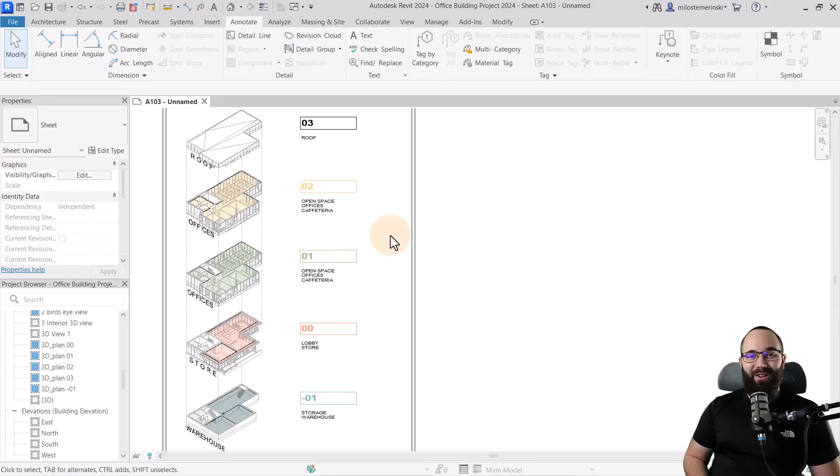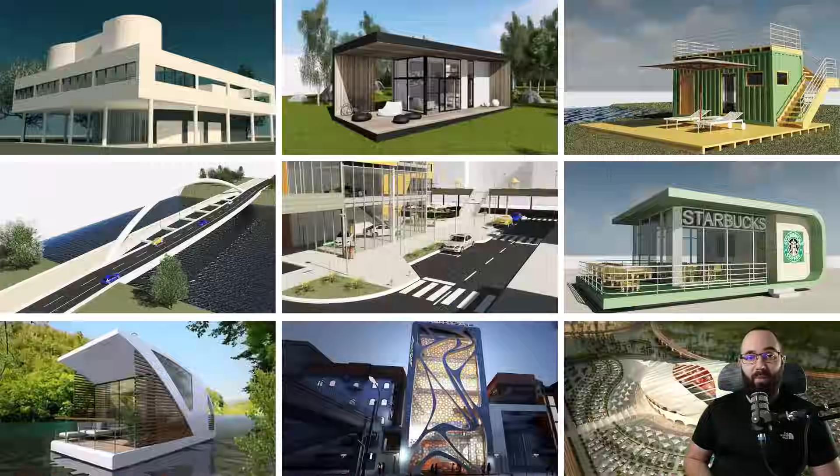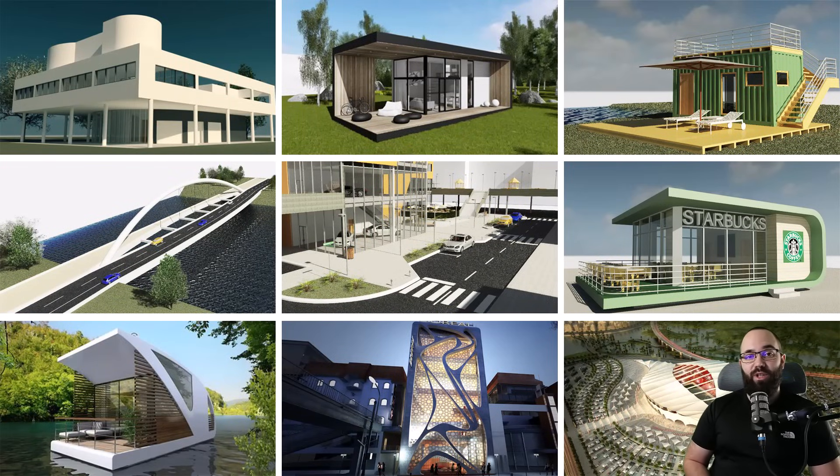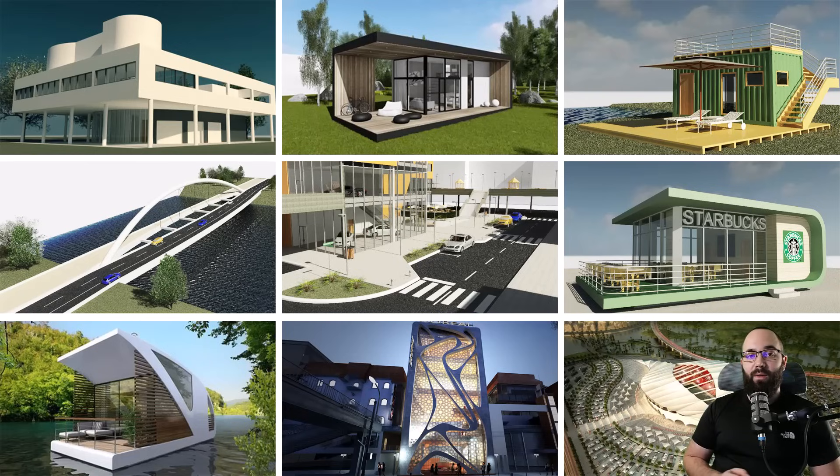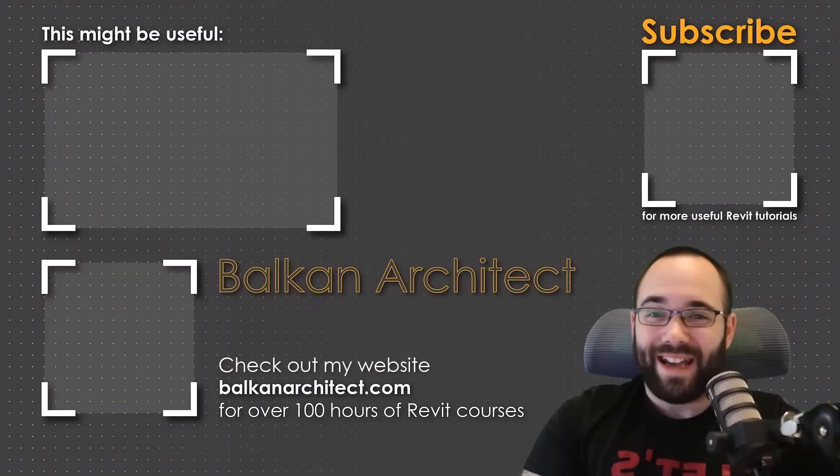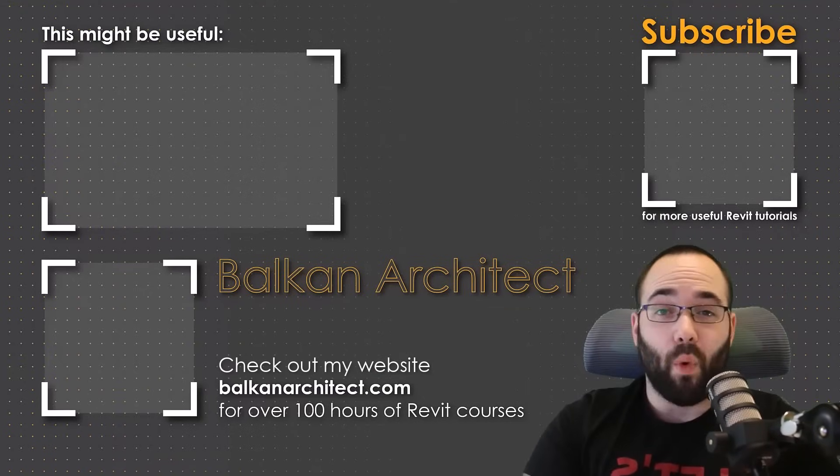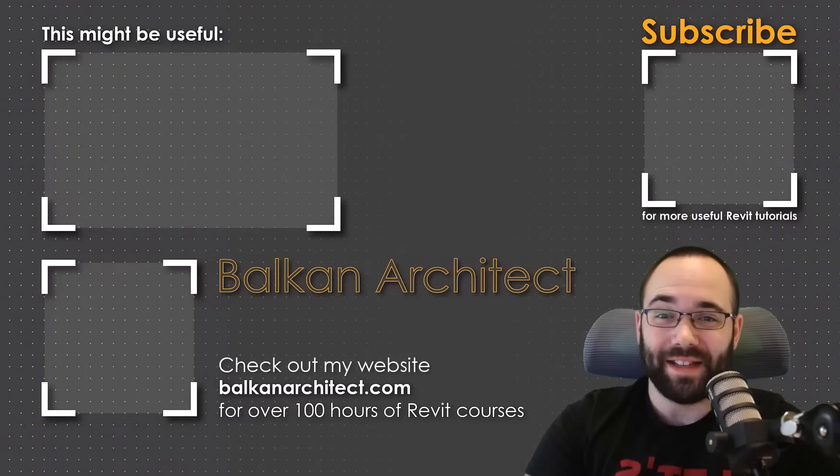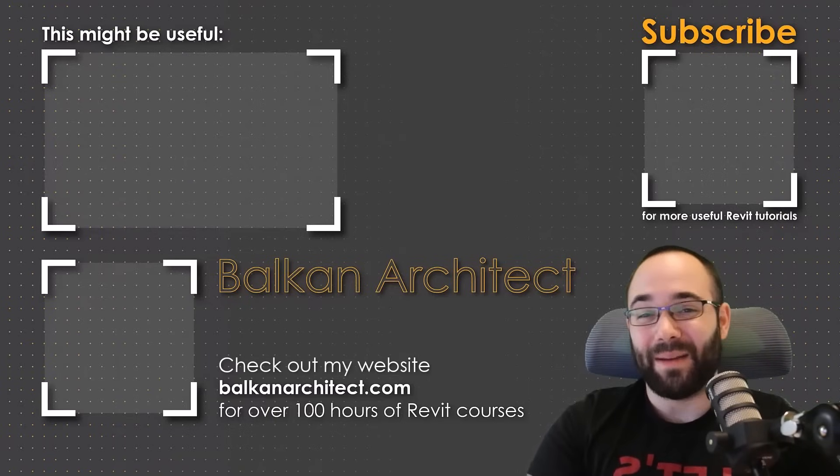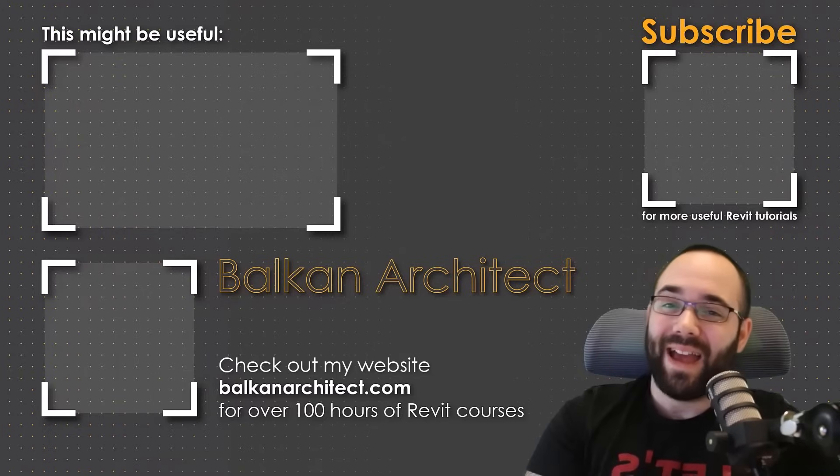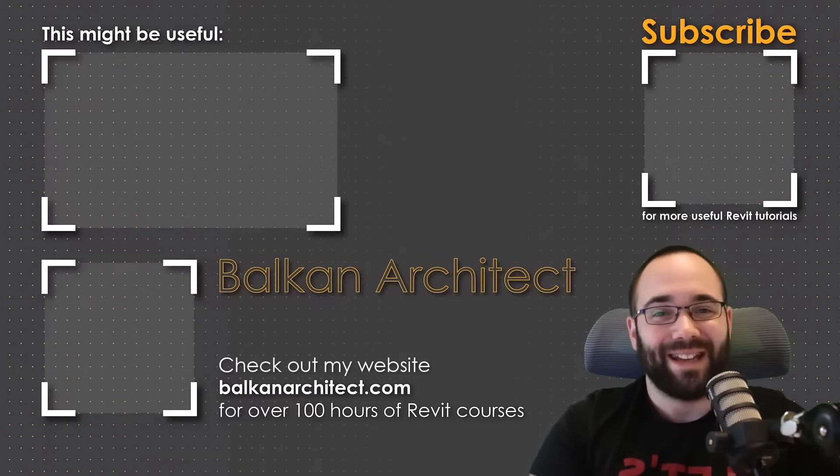So I hope you have enjoyed this video. And of course, if you want to get access to this project file from Revit or any of my other Revit project files, you can find all of those on my Patreon page, which I'm going to link up in the cards above and then also down in the description of this video. Thank you for watching guys. Make sure to check out my website BalkanArchitect.com for more Revit courses. There I have over 120 hours of content and I'm adding more each week. Make sure to subscribe for more videos. And also I've added a video over there that might interest you as well.